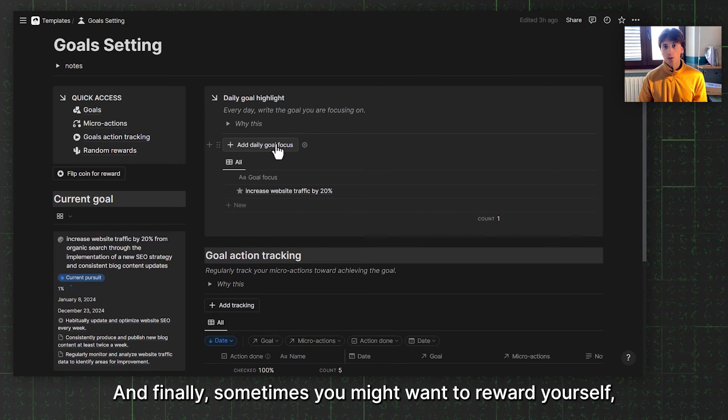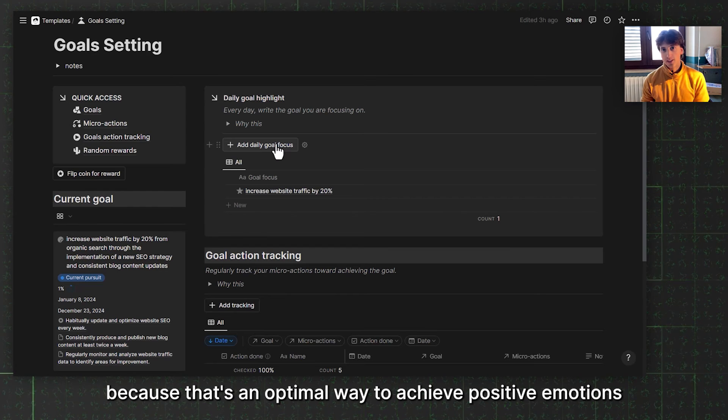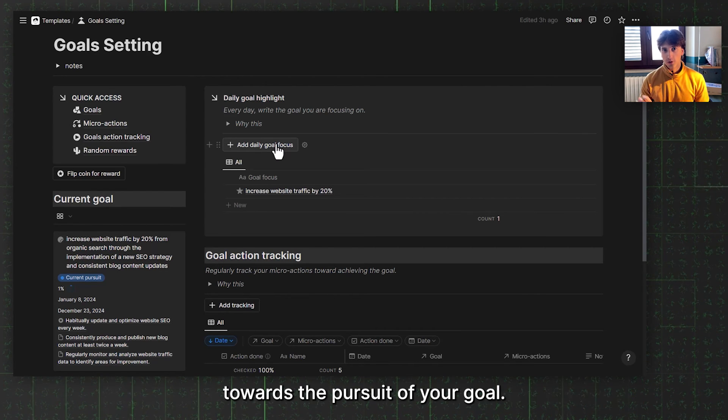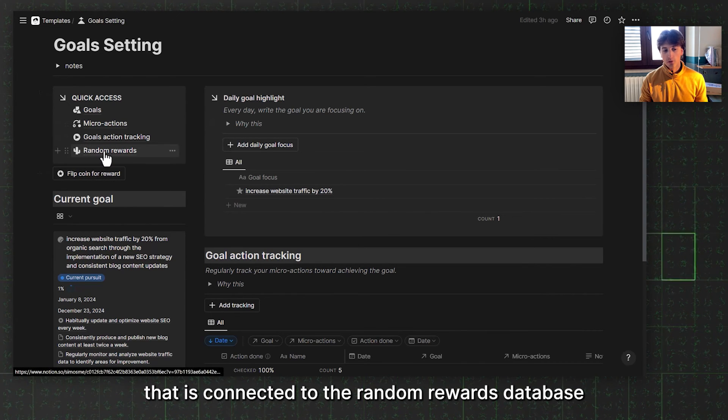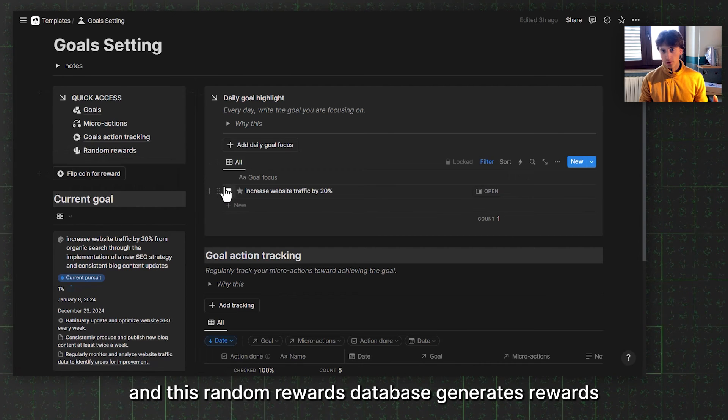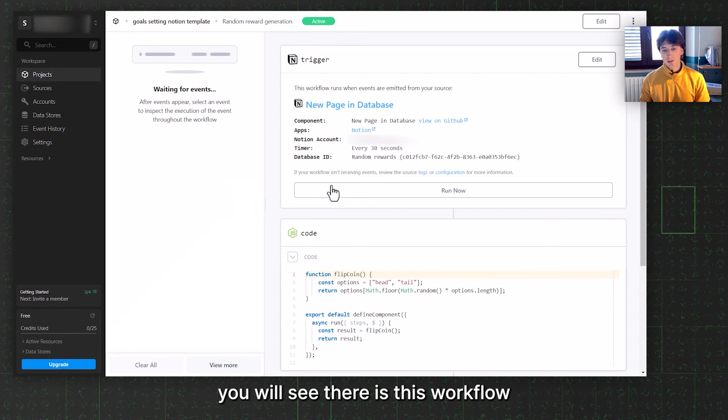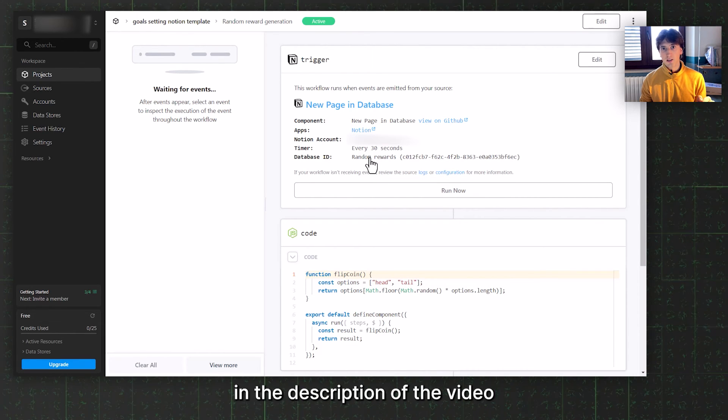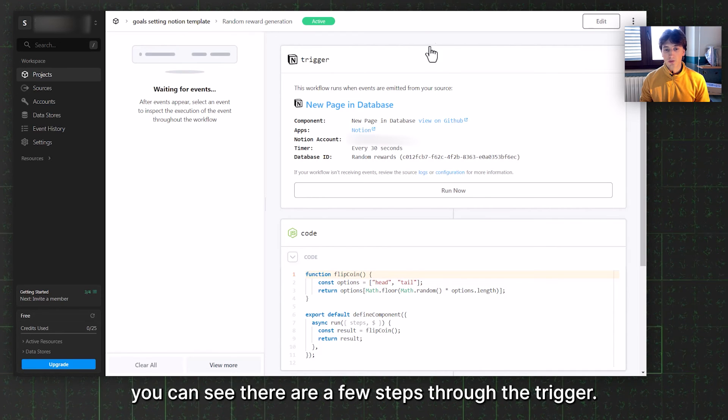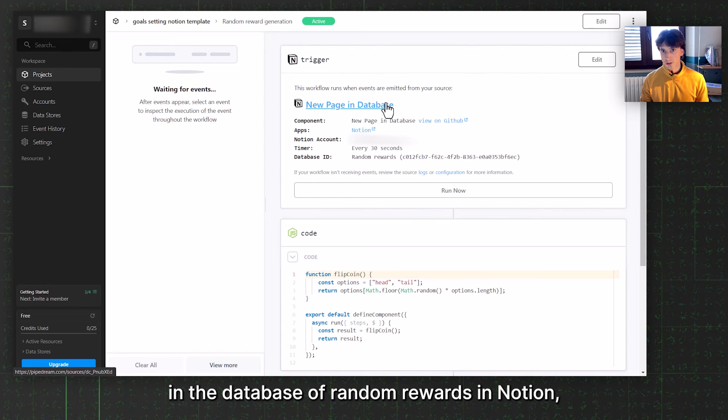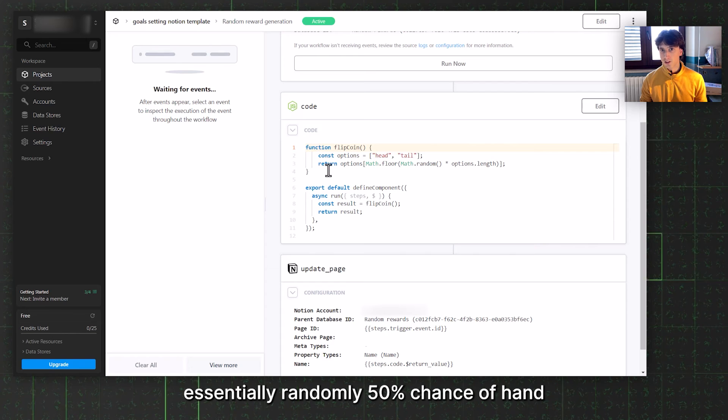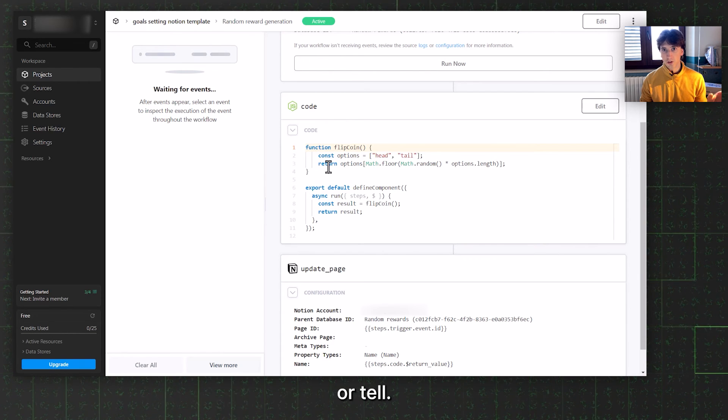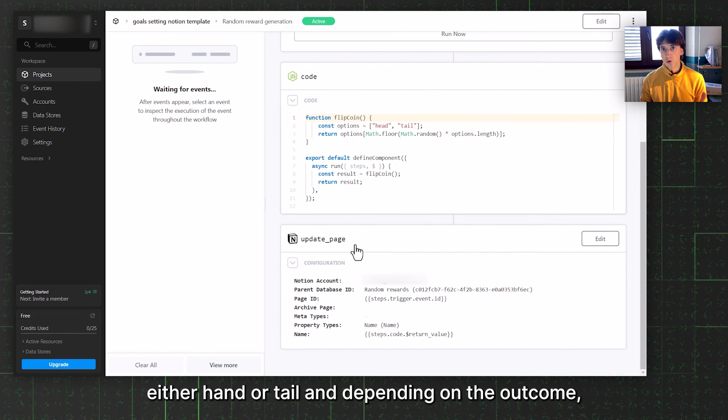Finally, sometimes you might want to reward yourself, sometimes you might not, and you want to not have a consistent reward in schedule because that's an optimal way to achieve positive emotions towards the pursuit of your goal. That is why we have this flip coin for reward button that is connected to the random rewards database. This random rewards database generates rewards. If you go to Pipedream now, you will see there is this workflow which is included in the template when you duplicate it. You can find the link in the description. In here, you can see there are a few steps. There is a trigger that is whenever there is a new page in the database random rewards in Notion, then there is a Node.js code step that flips a coin, essentially randomly 50% chance of heads or tails. Finally, we update the Notion page on the reward, either with heads or tails.